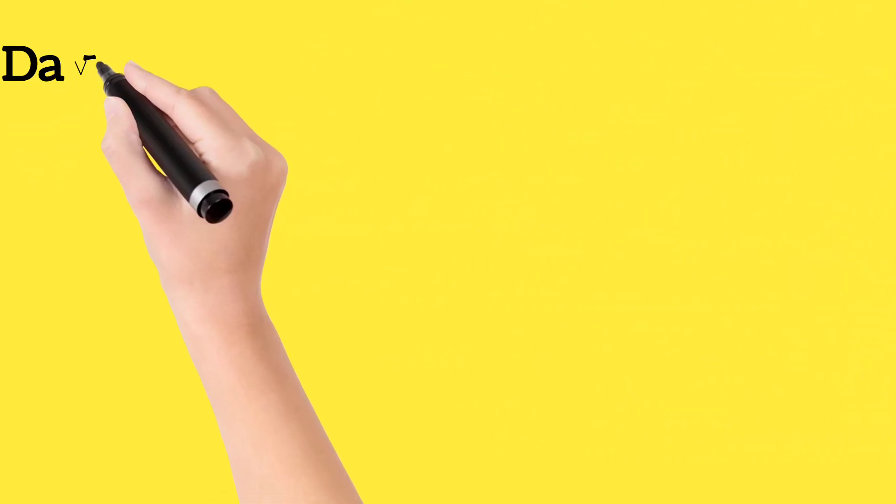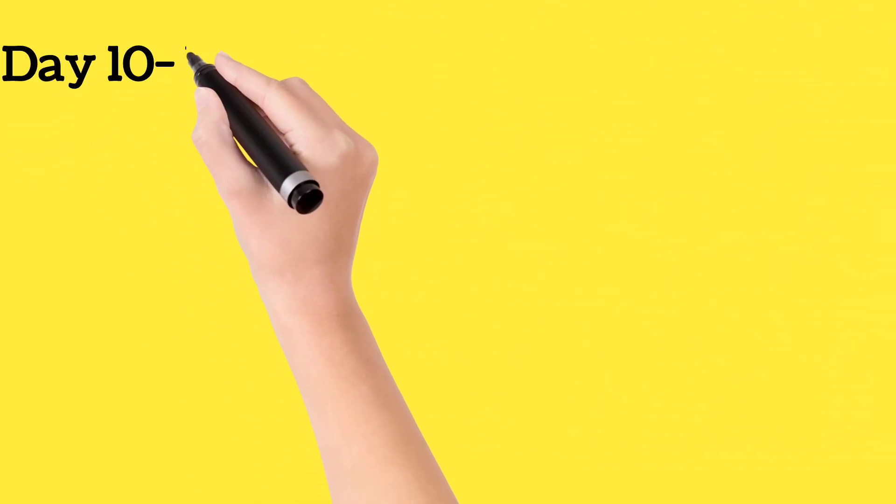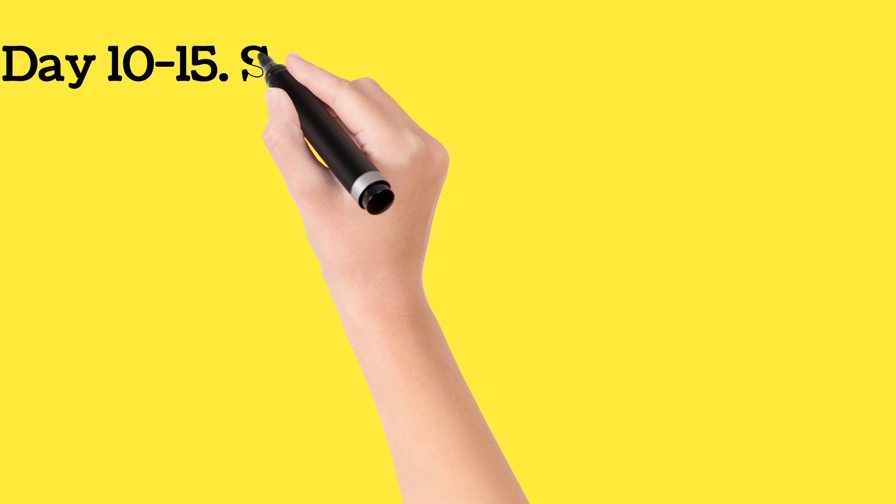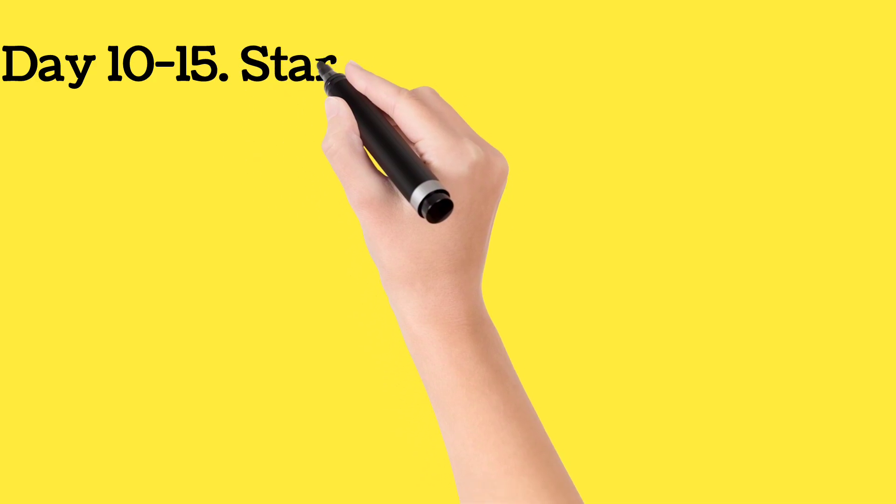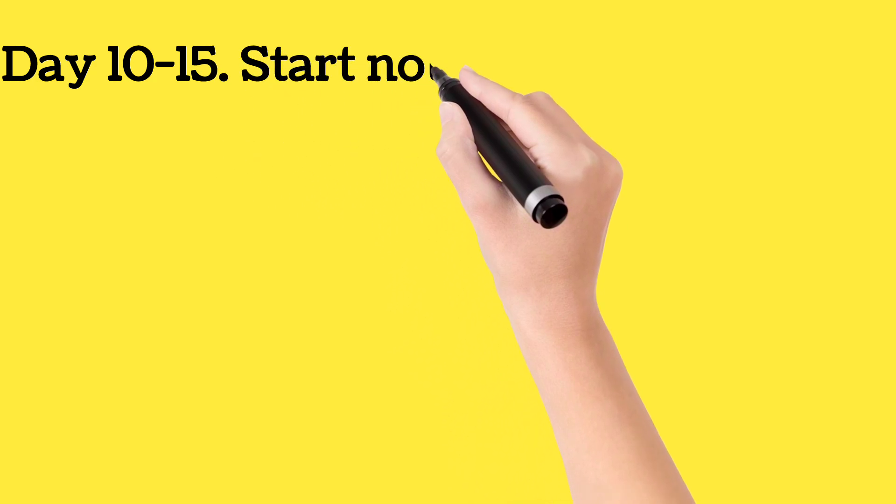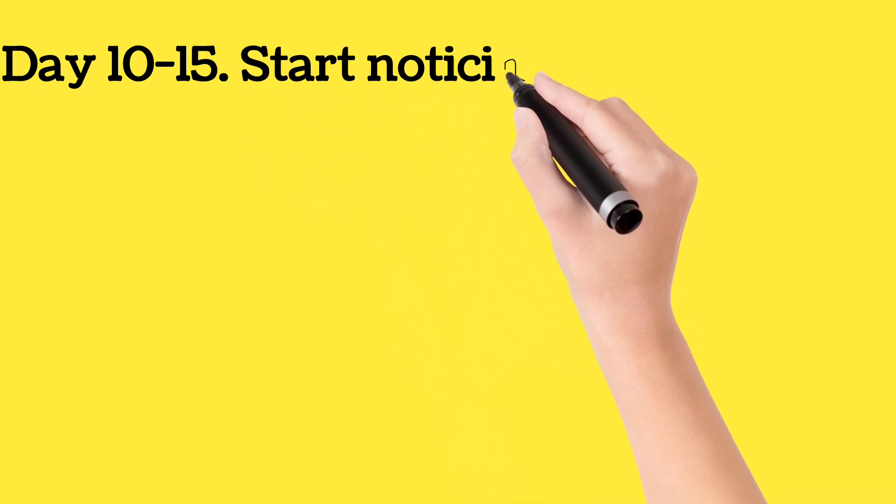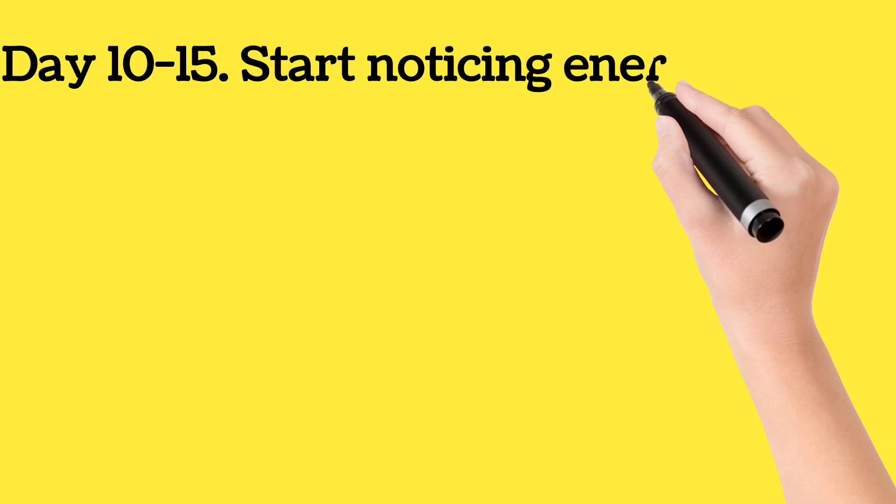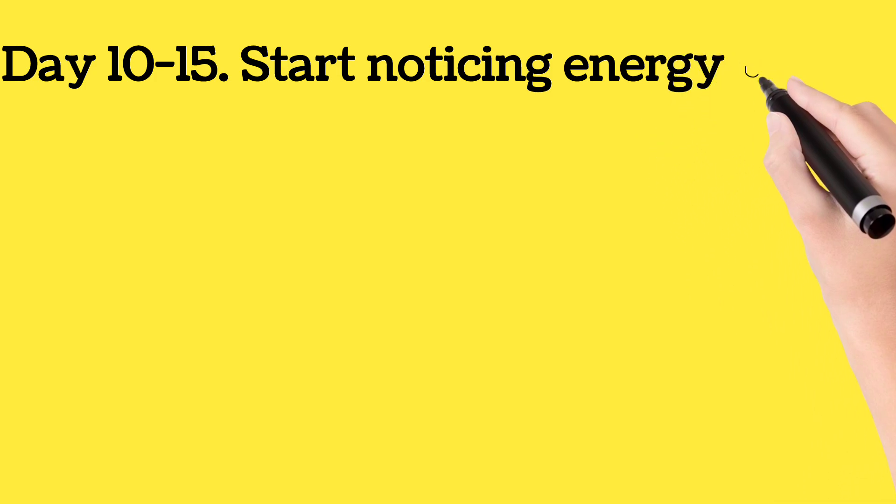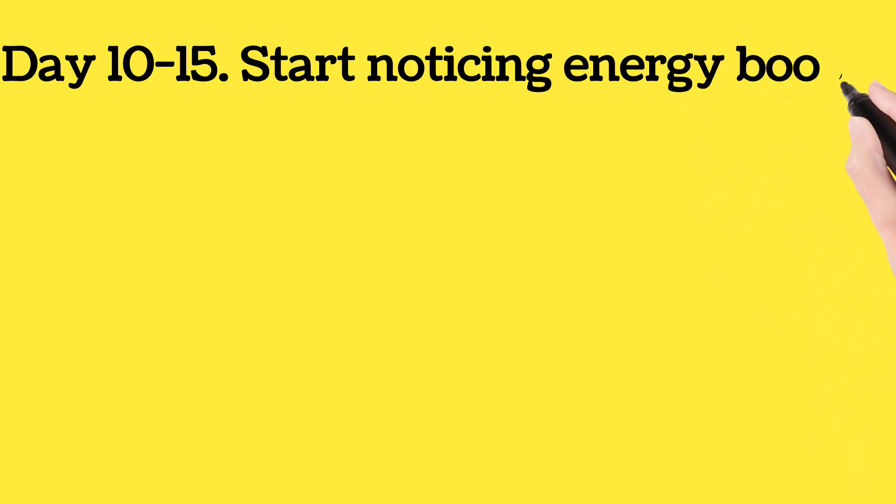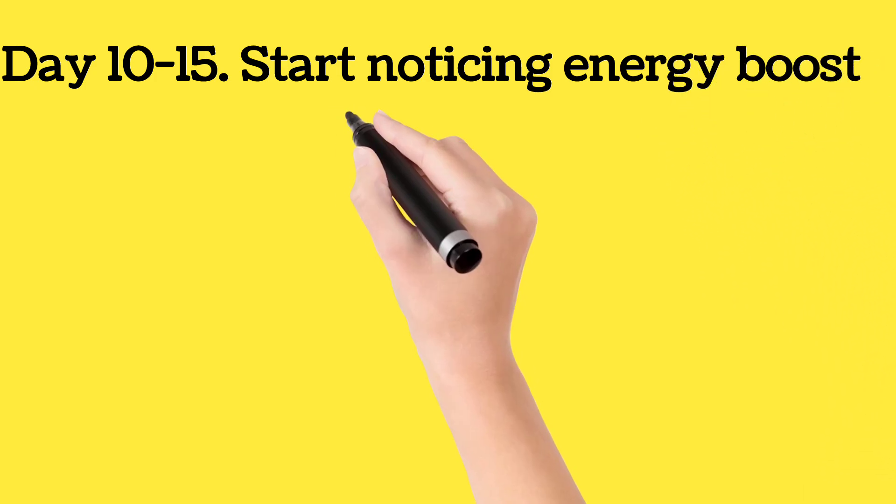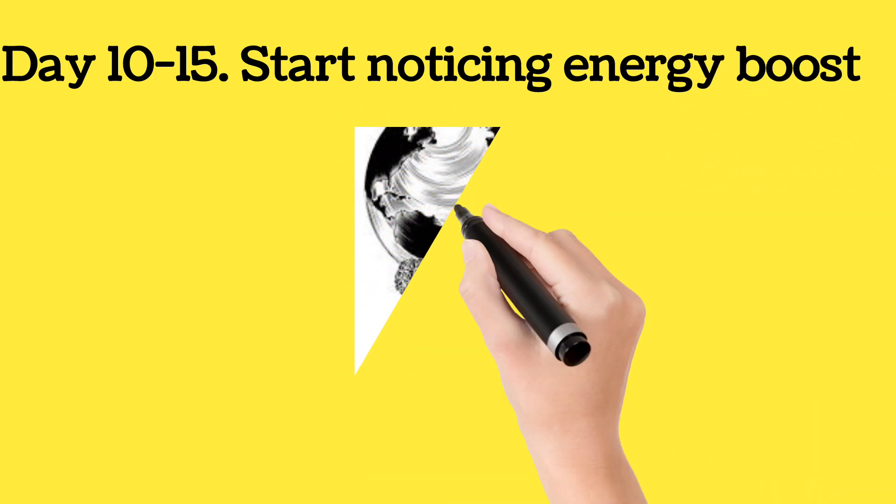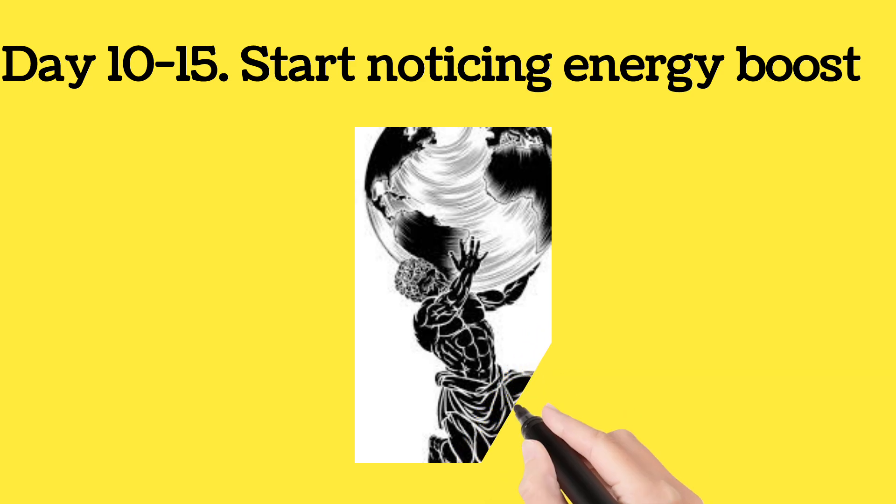Next up, energy. After just 10 to 15 days, I felt an incredible surge of energy that I hadn't felt in years. No more feeling tired and sluggish all the time. I had the energy to power through my workouts and tackle any task that came my way.